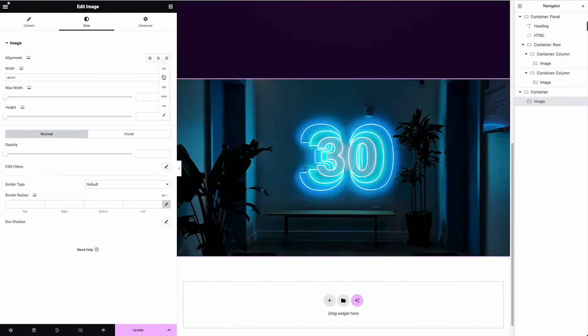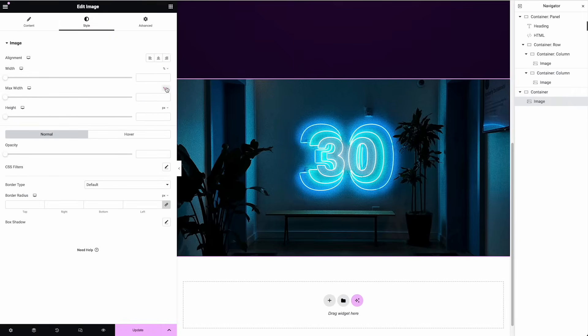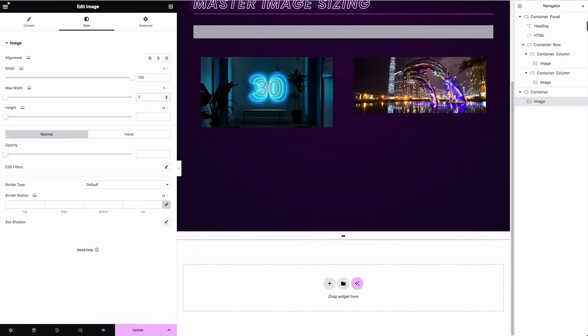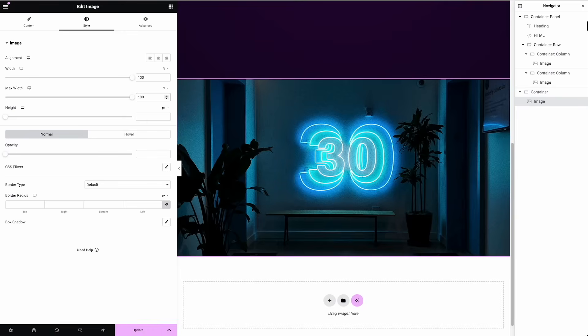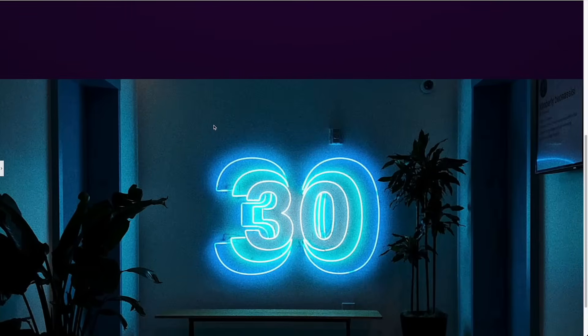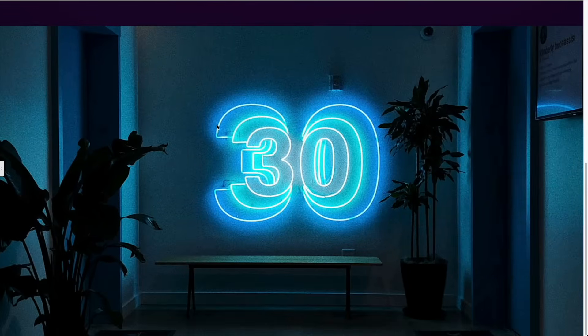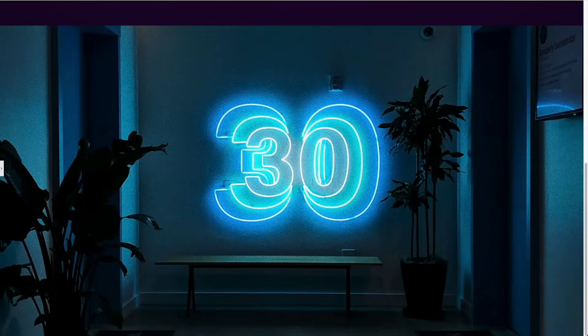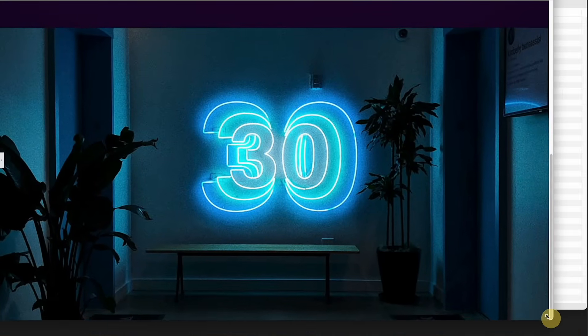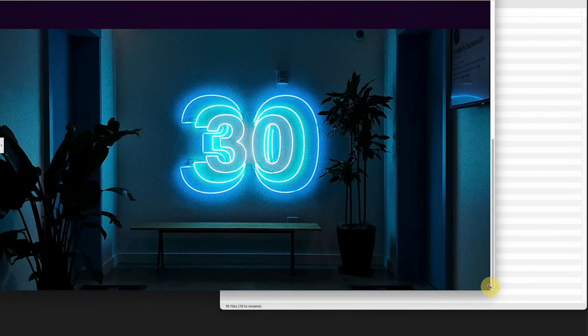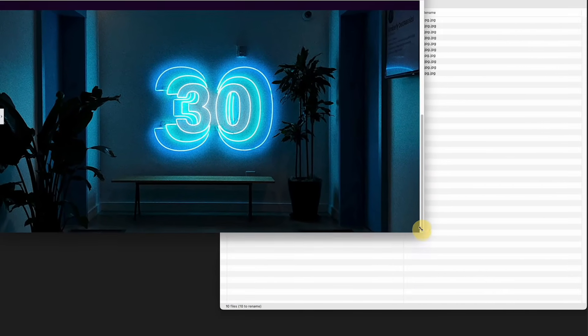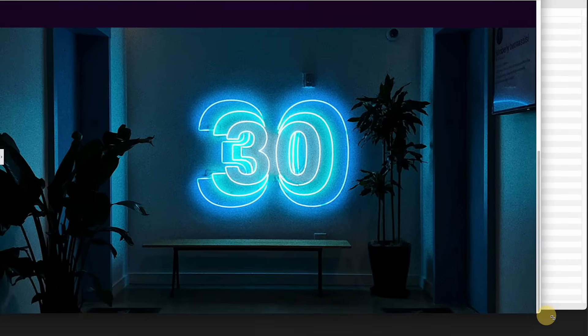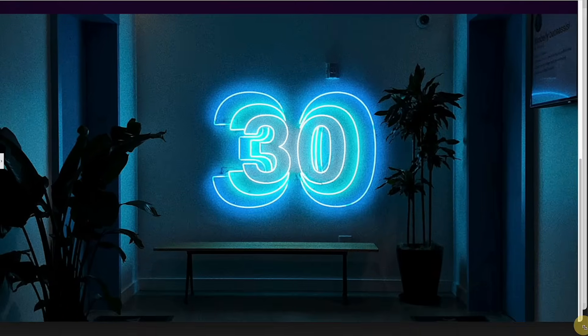I need to go with my widths to a hundred percent. Let's do that. It does take a little fiddling sometimes, but this should work. There we go. So now we're always going to get that ratio. So even if my browser goes down in size, it's going to keep that ratio.